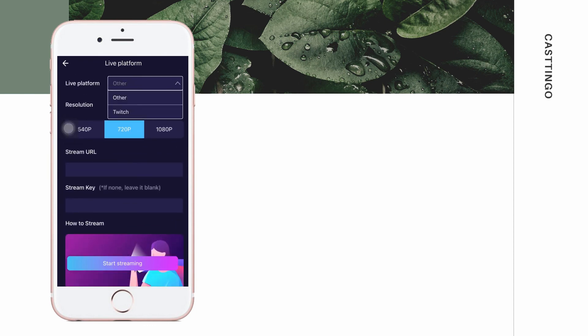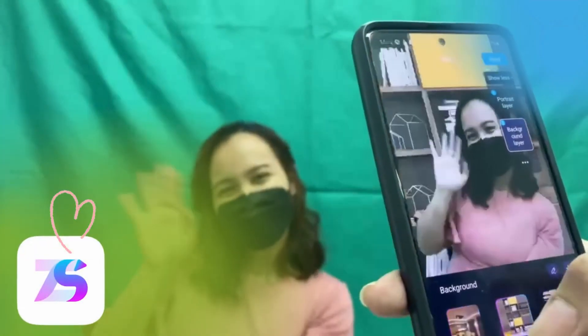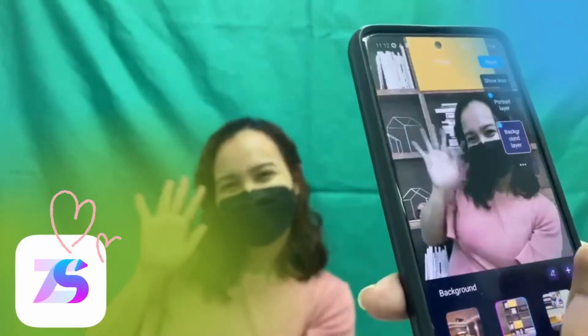Lastly, tap Start Streaming to begin. Enjoy using Castingo and make your live stream more fun.